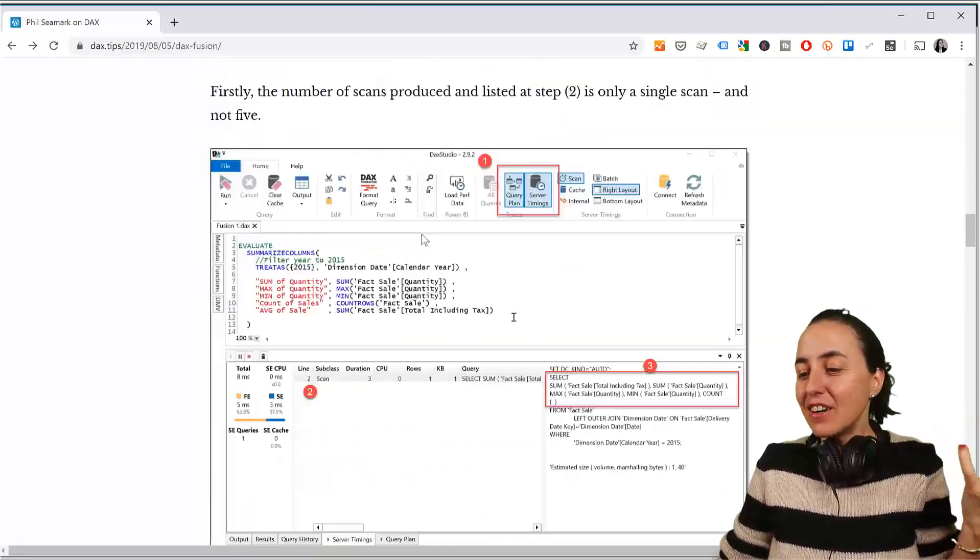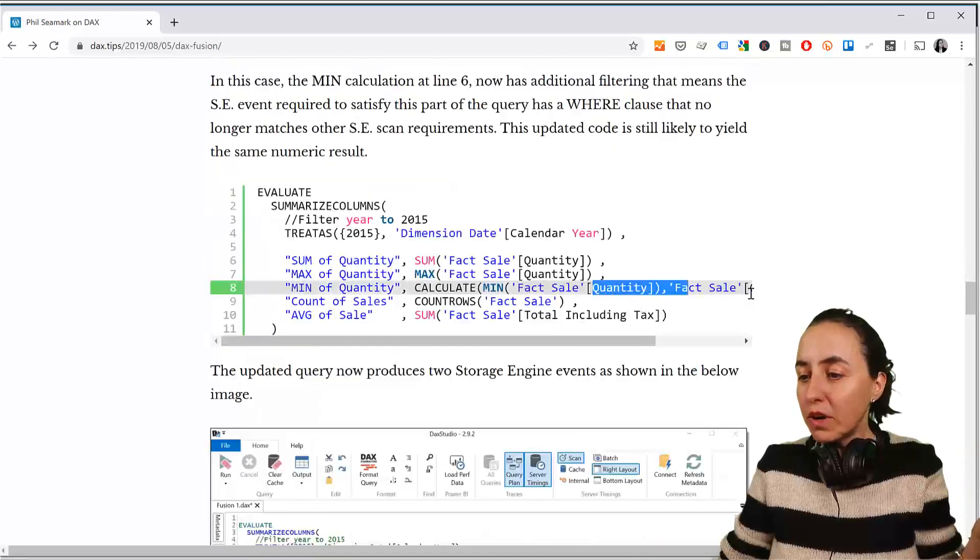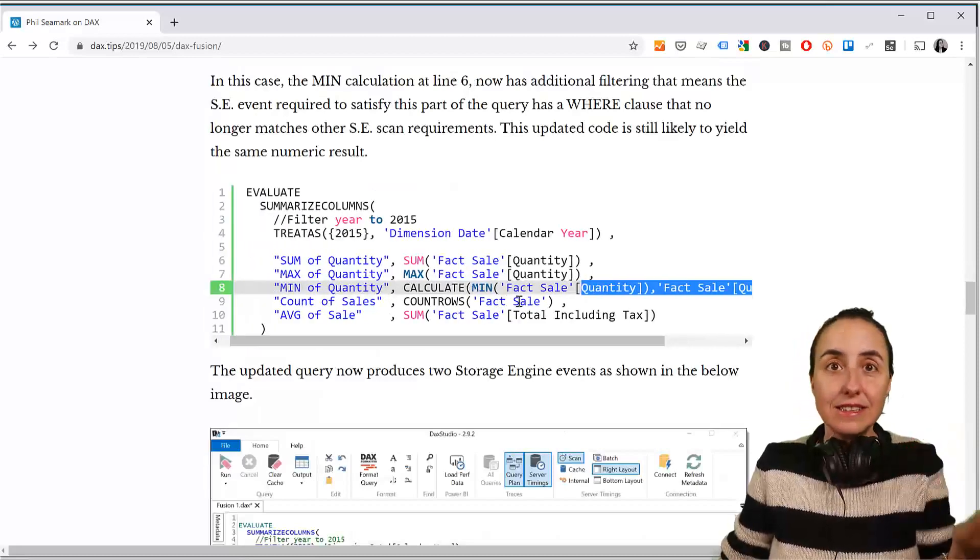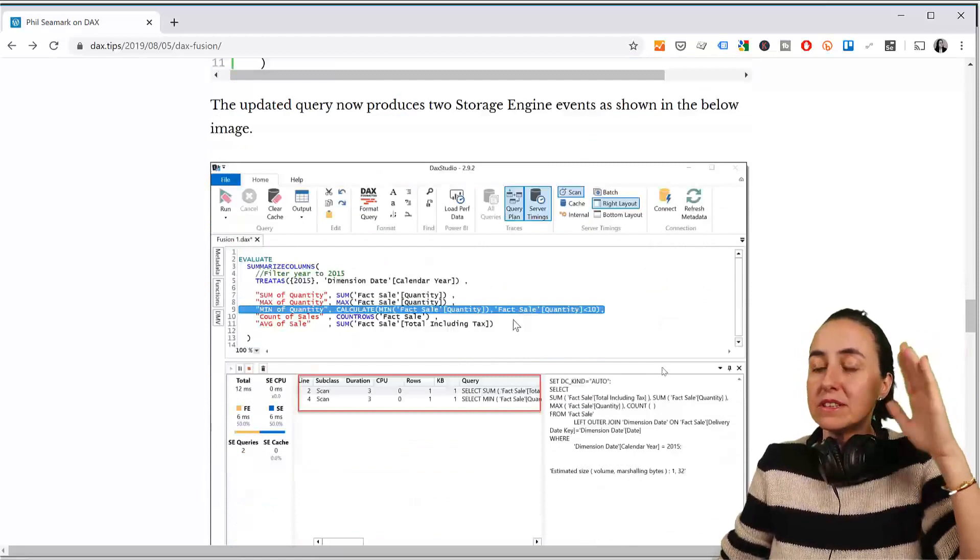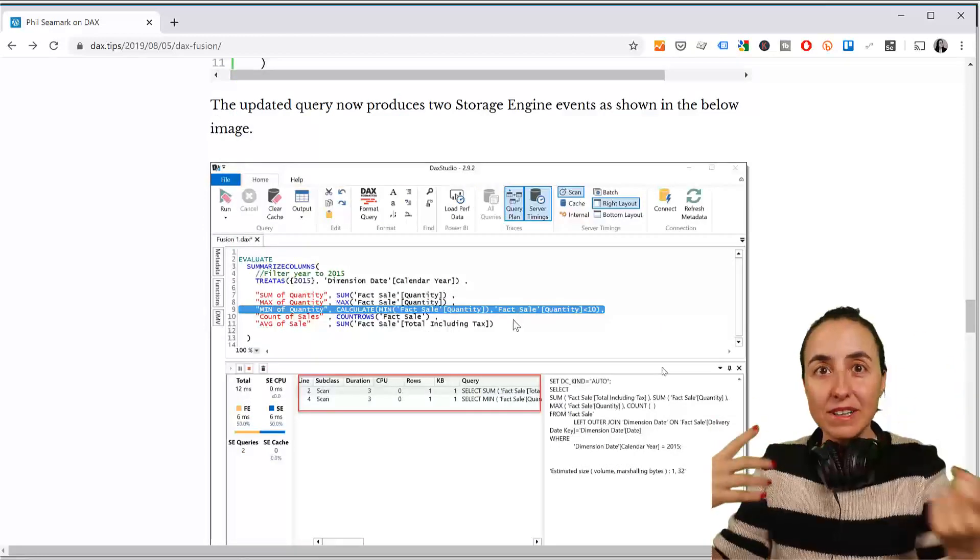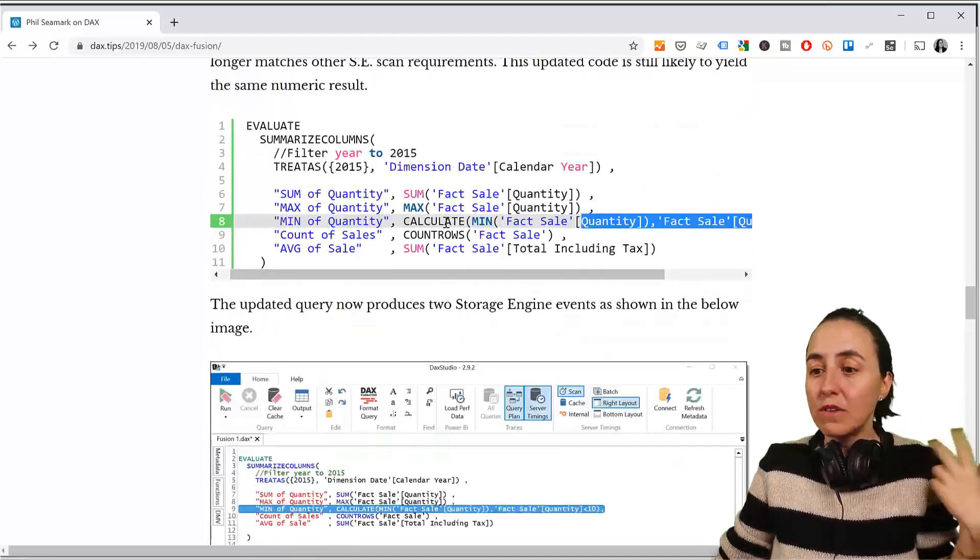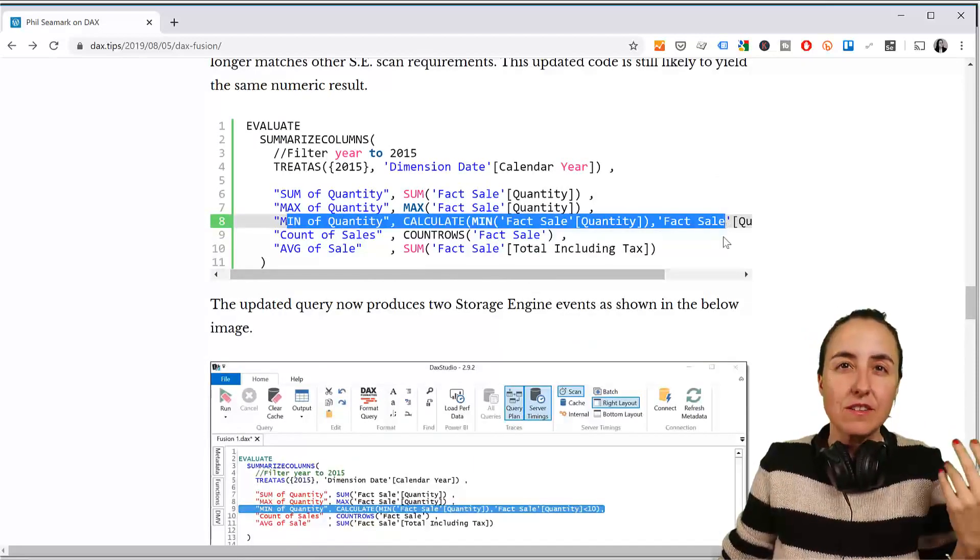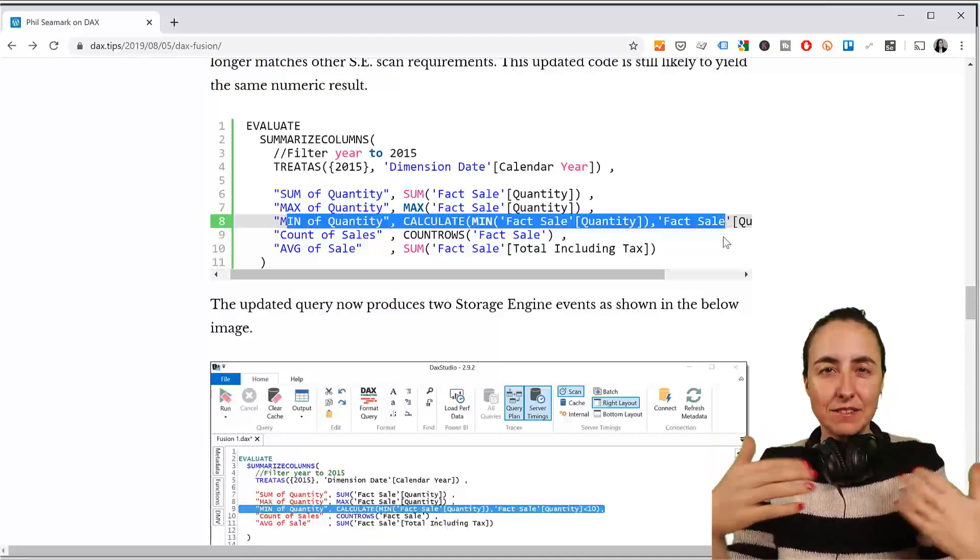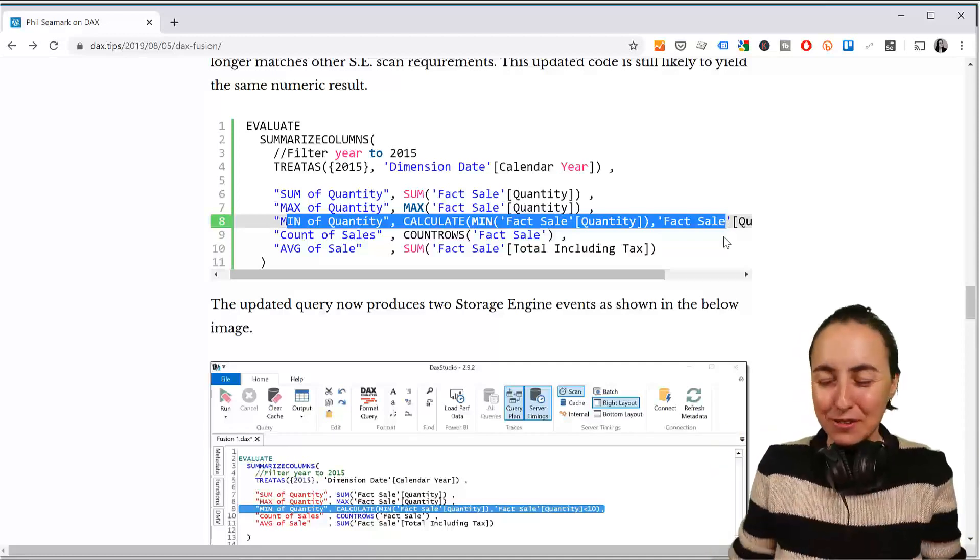So, it goes on and says, for example, if you add a filter to one of the measures, even if it is on the same table, what happens is that you won't be able to have one scan, you will have two, one for the others and another one just specifically for this. So, there are some things that allow DAX Fusion to kick in, and others don't.